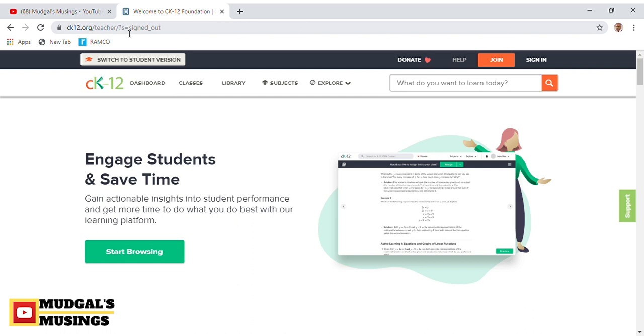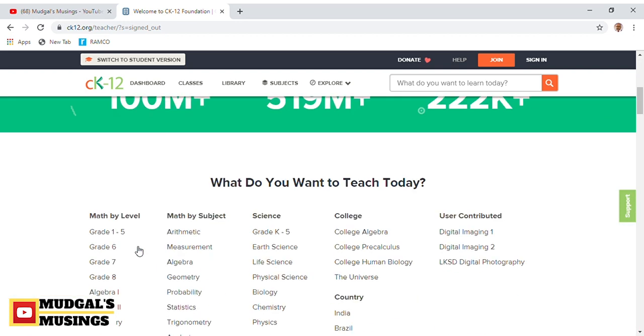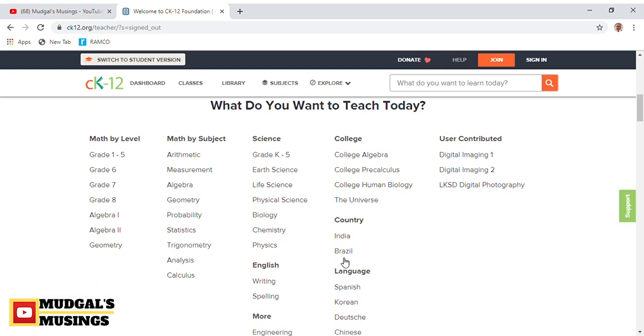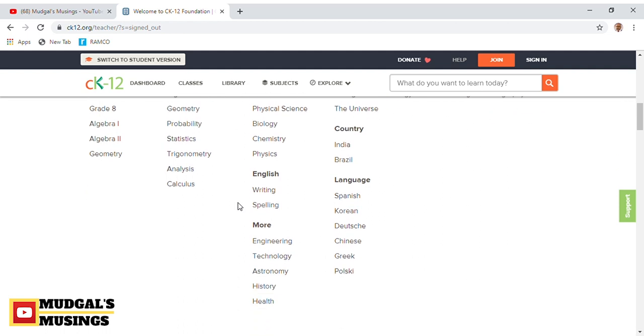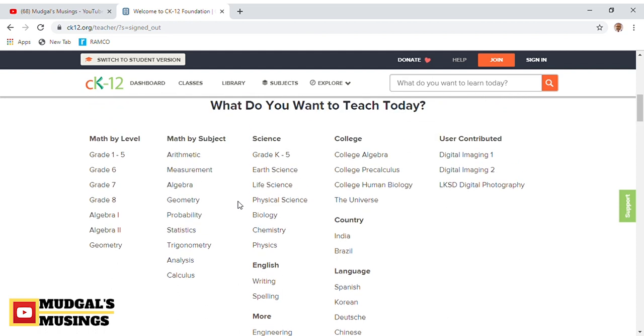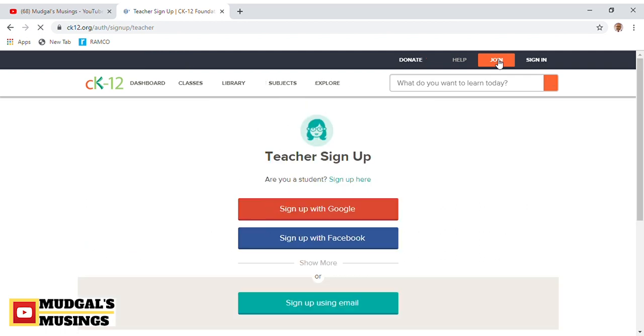If you start browsing, you'll have to first get onto the website by typing its URL, ck12.org, and it will take you to the homepage. Then explore the various options available. You have subject-wise and grade-wise resources available here, including science and math, for teachers, students, and even parents.